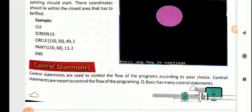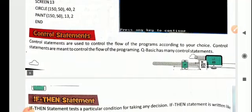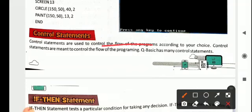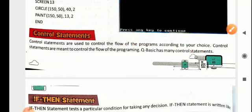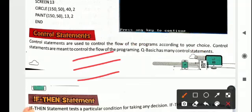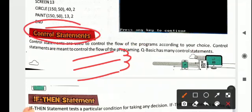Then we have control statements. Control statements are used to control the flow of a program according to your choice. Normally, when we write a set of instructions, the program executes them one after the other. But with the help of control statements, we can — based on some condition — ask QBasic to execute a particular statement or not. According to the condition, the flow of control will be directed.